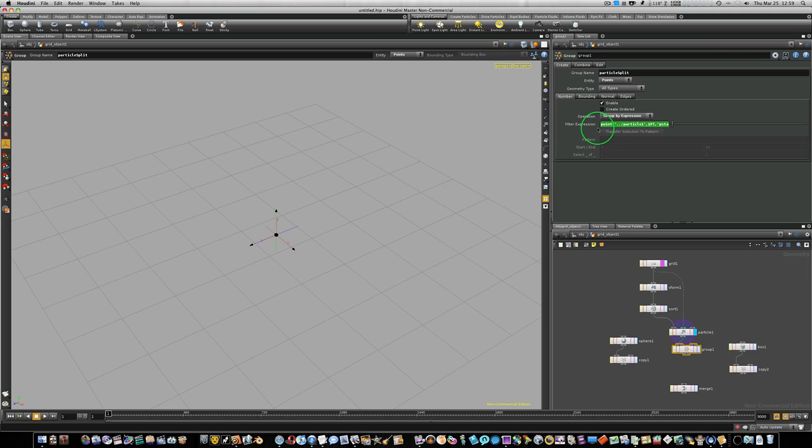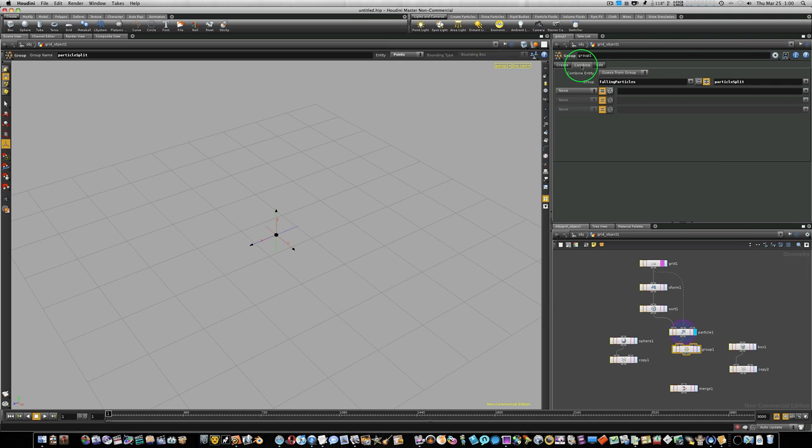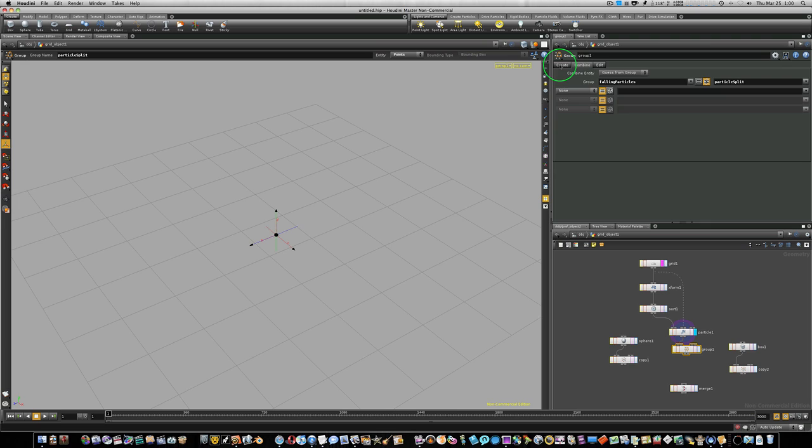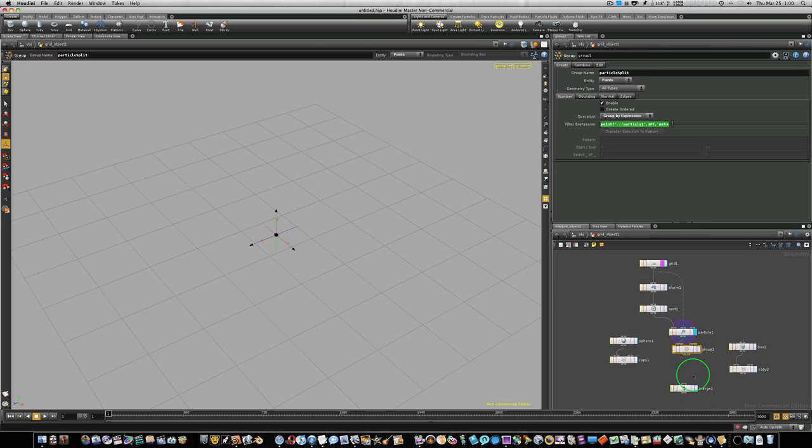So, there we go. That goes ahead and gives us the expression we need under the group operation. We have our group name set to particle split. And under our combine tab, we have our new group falling particles not equal to the particle split group. And the particle split group is what? Just the name of our group node, as you can see up here, group name, particle split.